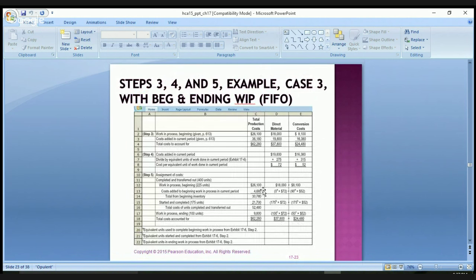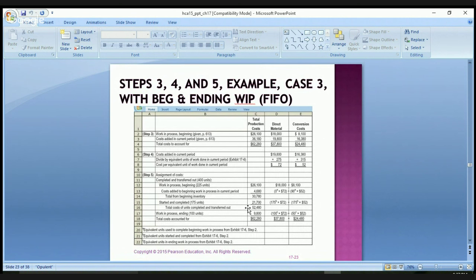Summarizing the FIFO results: beginning work in process had a total cost of $26,100, and cost added was $4,680, bringing the beginning inventory total to $30,780. Started and completed units had a total cost of $21,700. Adding those together gives total cost of completed units transferred out of $52,480. What remains in work in process is $9,800. Adding those two figures accounts for all $62,280 of costs.